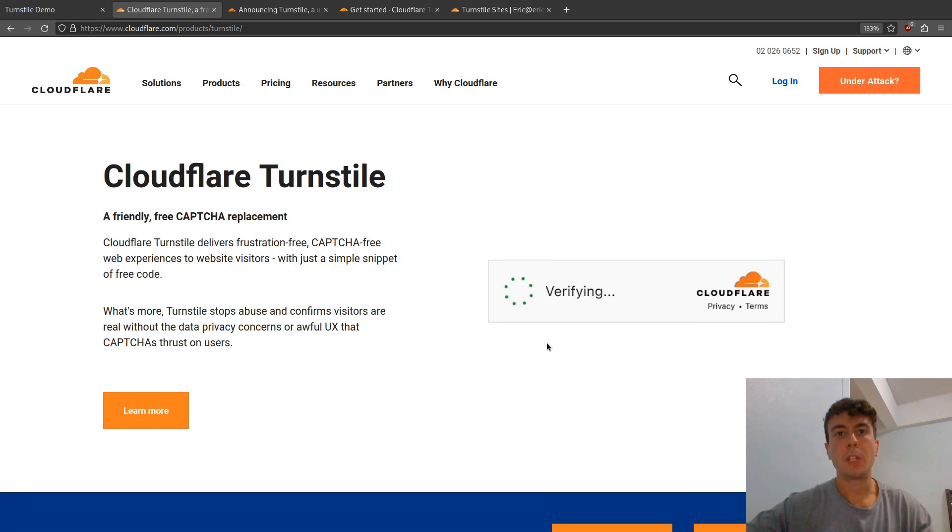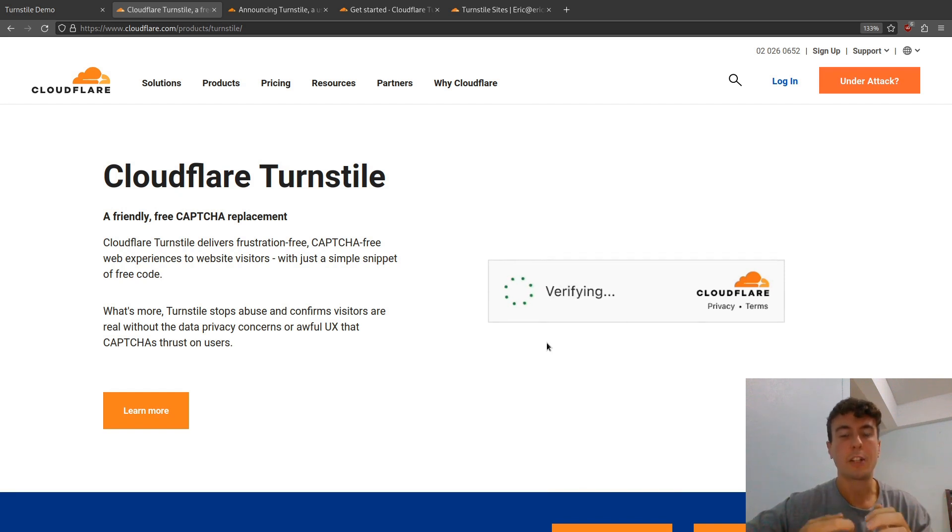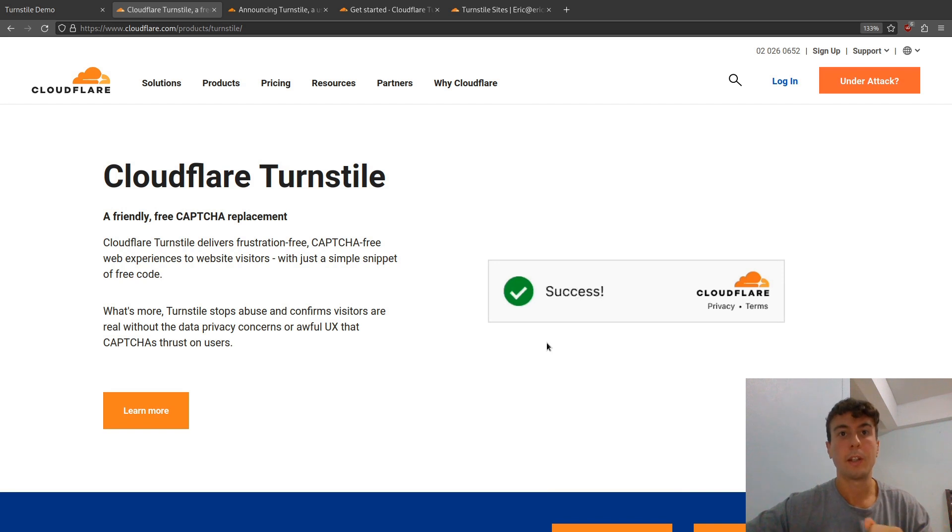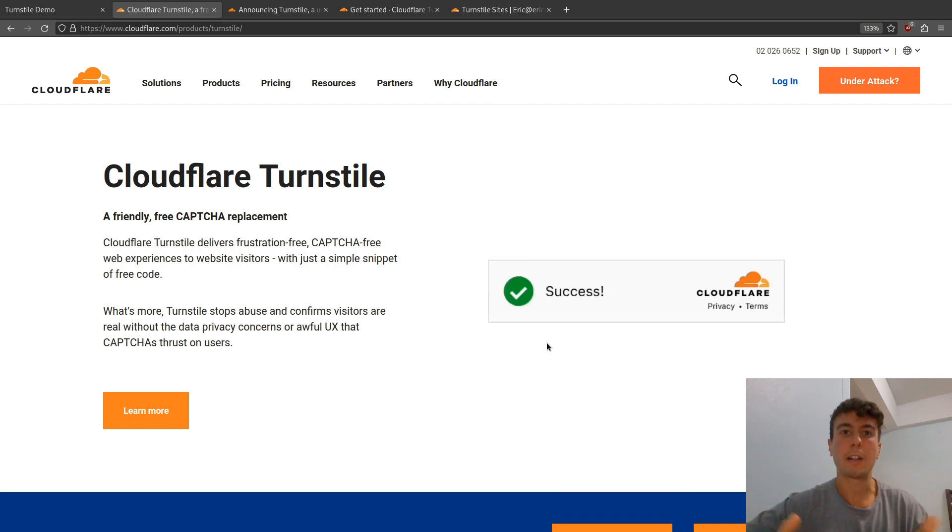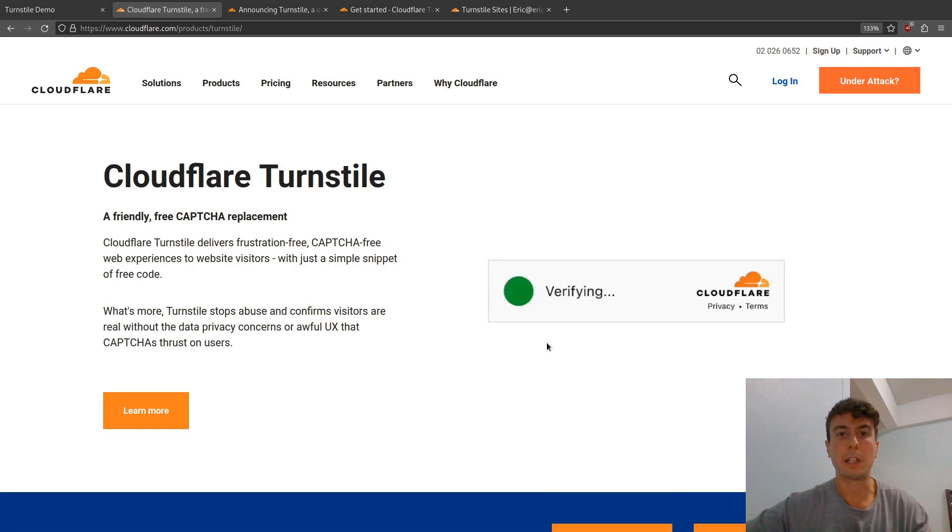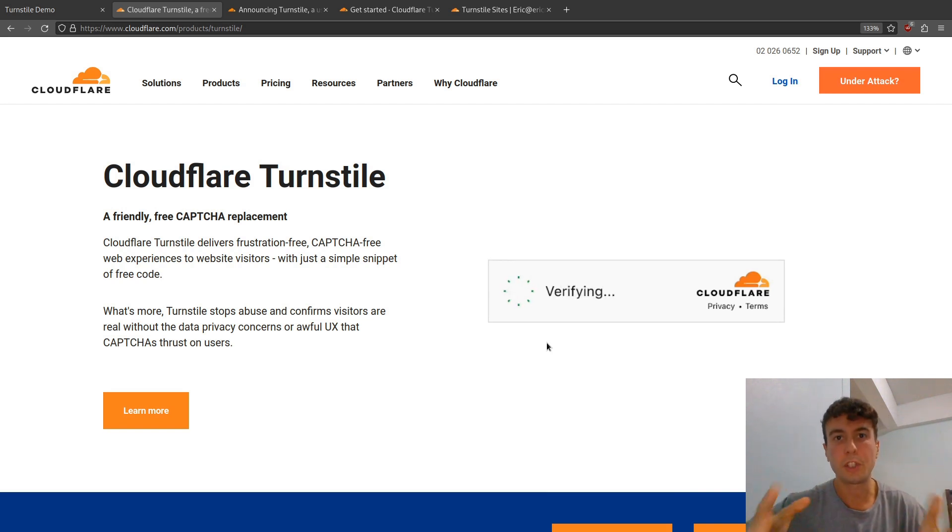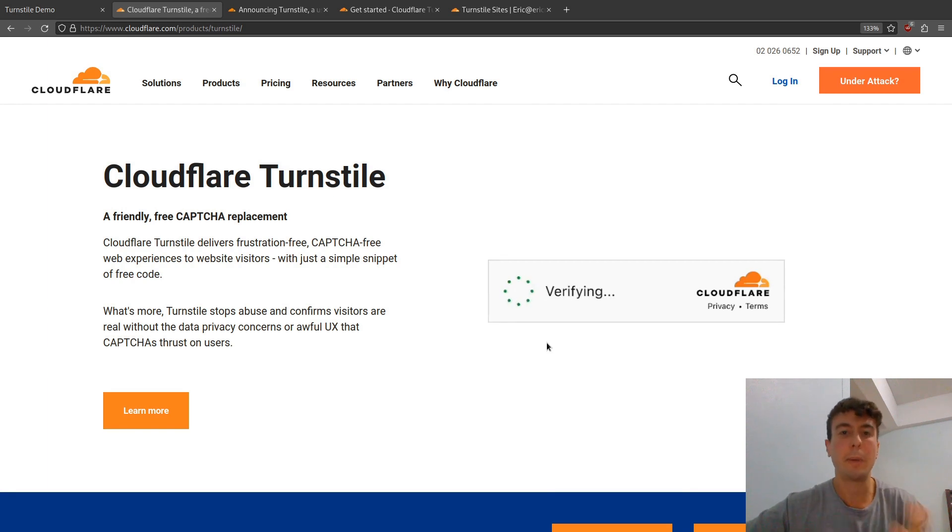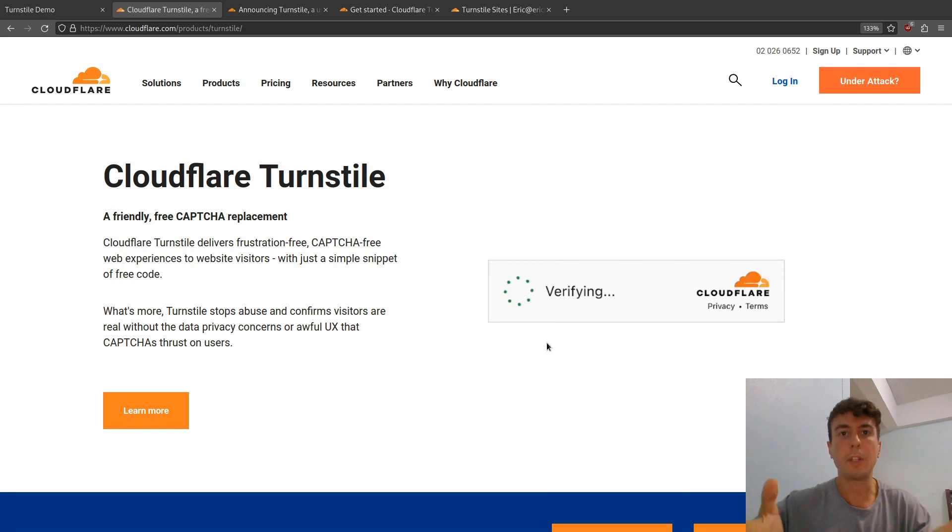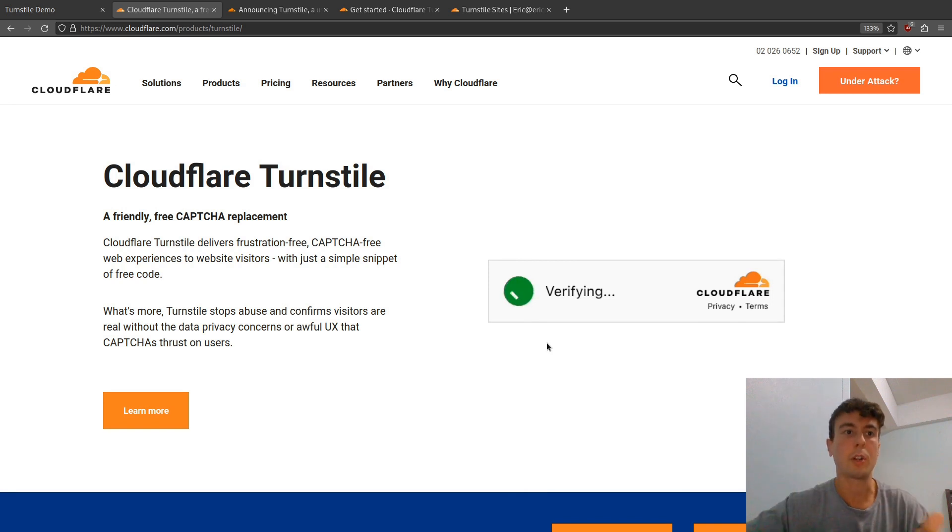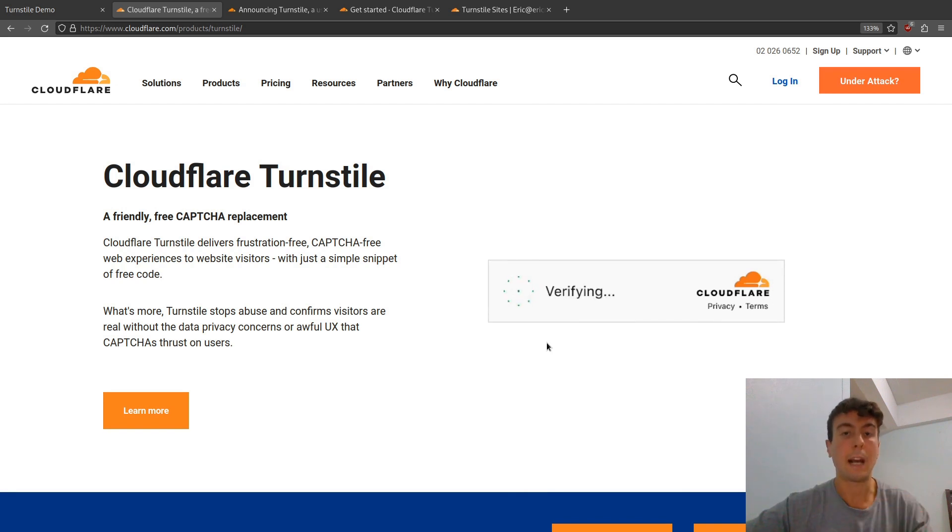Now do keep in mind that Turnstile is not open source, so you can't actually go into the code and see what it's doing. You basically have to just trust Cloudflare that they're not doing anything with the data they're collecting. They have a trust me bro situation going on, so you basically do have to trust them. But maybe it's just me, but I find it much easier to trust something like Cloudflare rather than an advertising company.